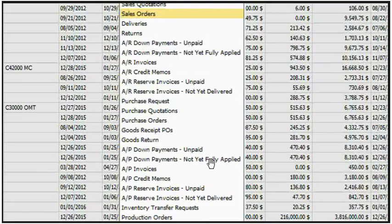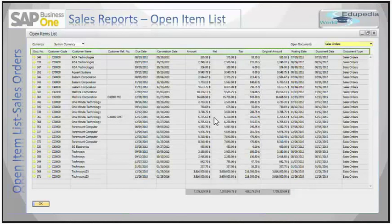AP and AR reserve invoices have two different statuses. The first is 'unpaid' — you can select this option to display all the open AP or AR reserve invoices that are not yet fully paid. This list may include invoices that are already partially or fully delivered. The second is 'not yet delivered' — you can select this option to display all the open AP or AR invoices that are not yet fully delivered.